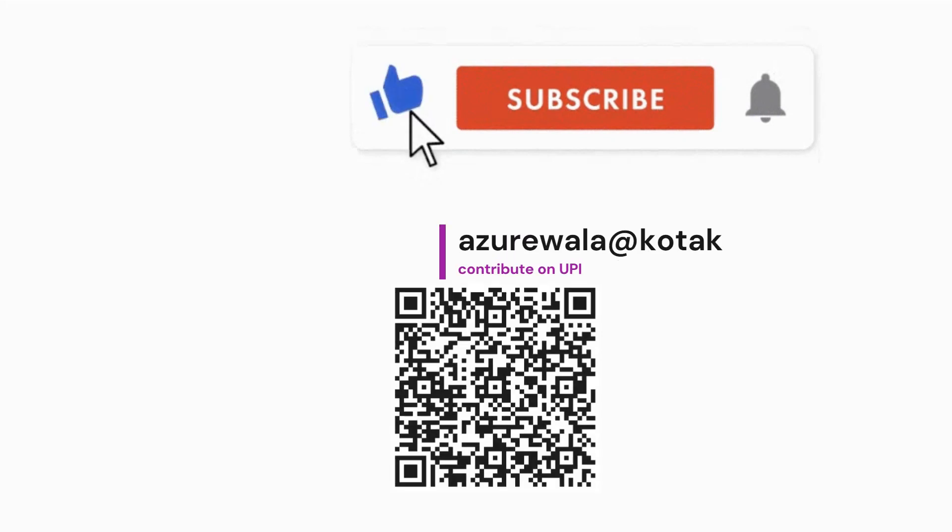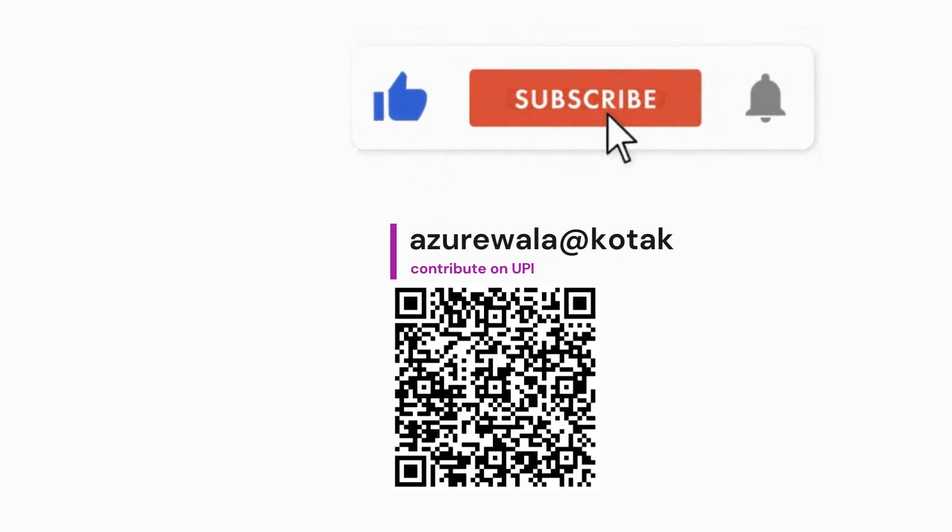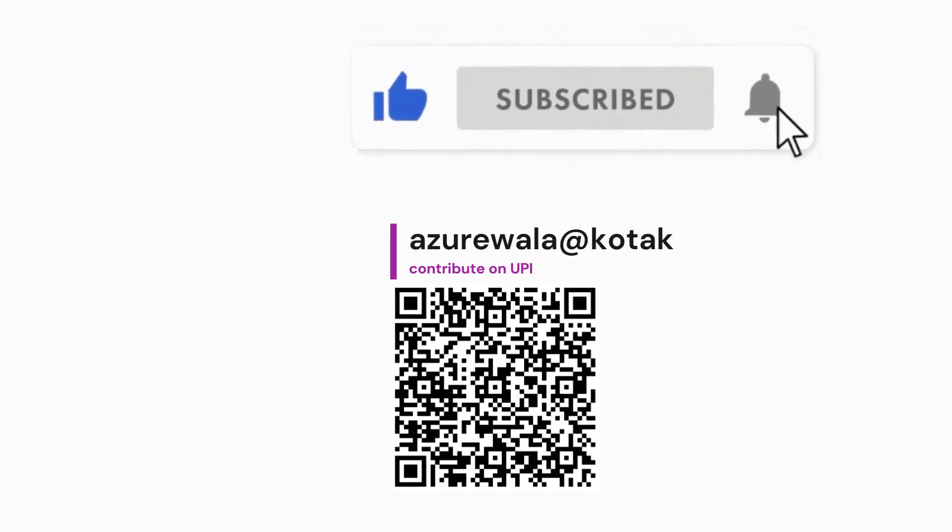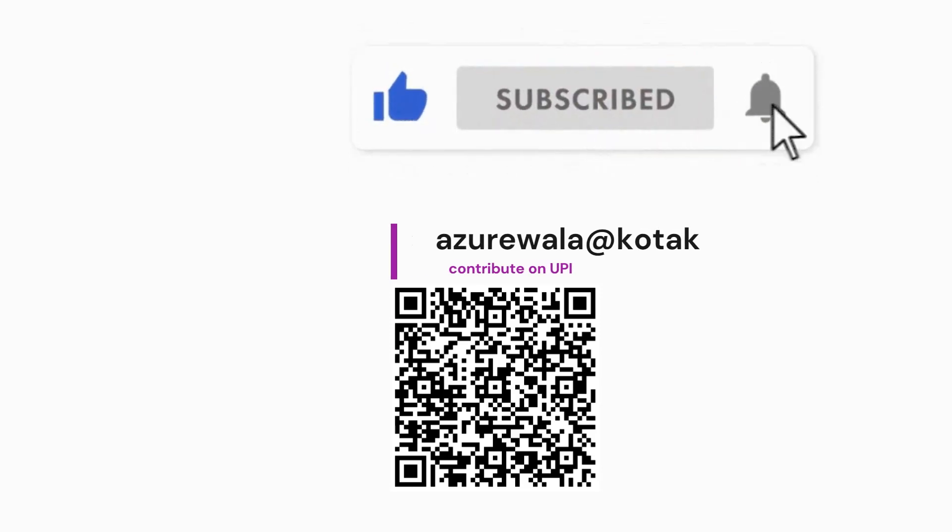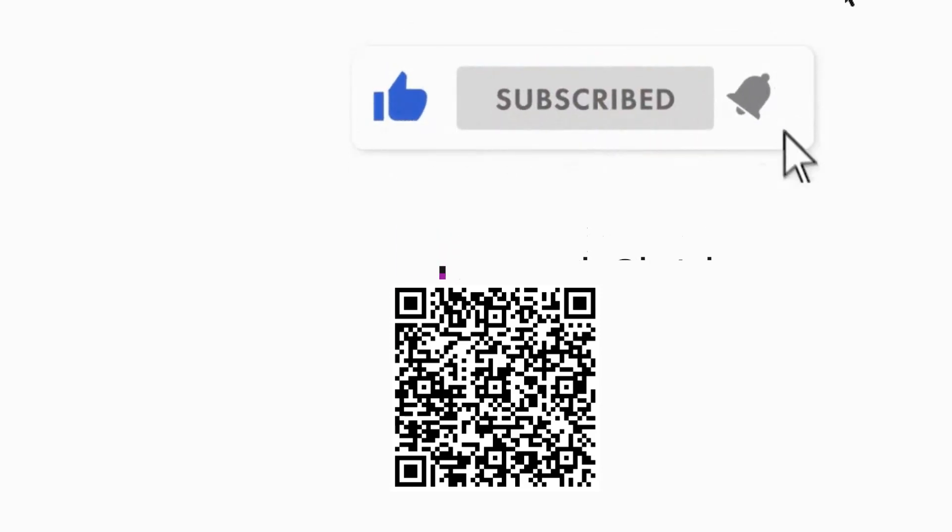I hope this video was informative for you. Please hit the like button, subscribe to my channel, press the bell notification icon. Thank you for watching this video. See you next video.